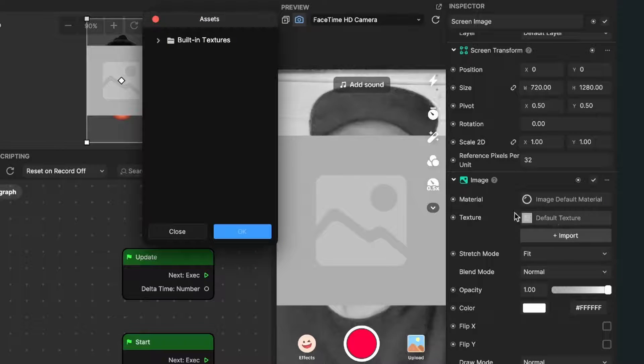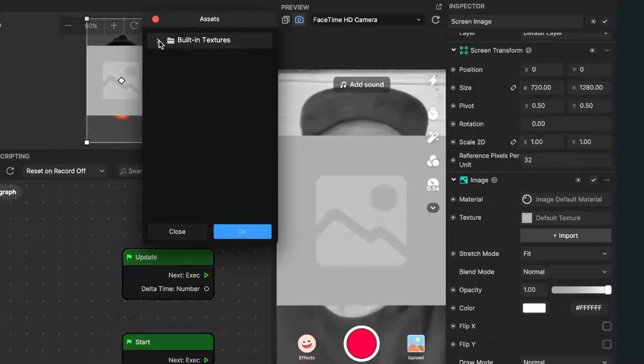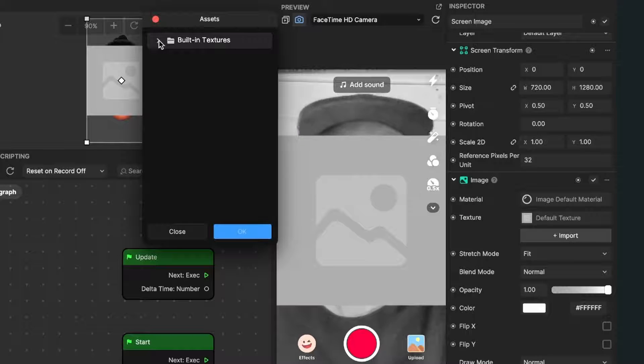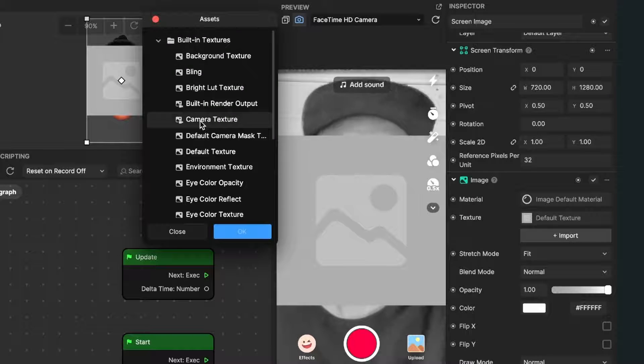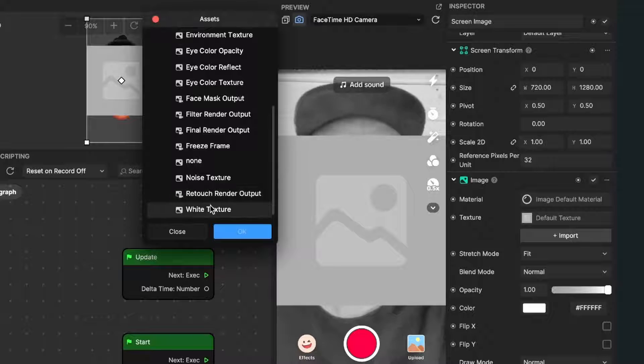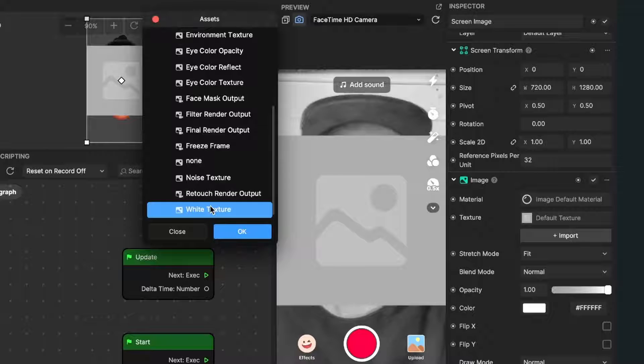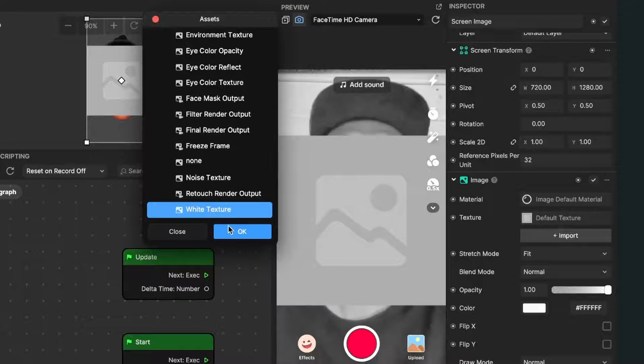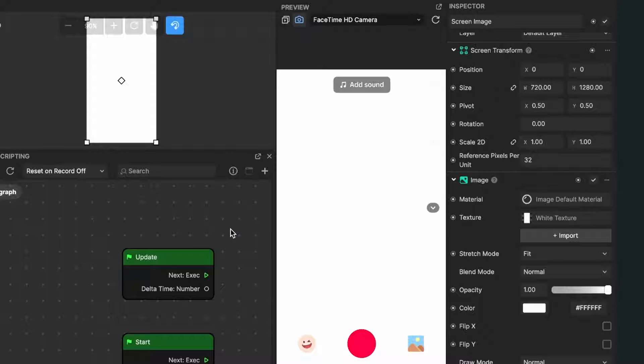Click on it and then select built-in texture, and scroll down to the white texture. Just click on it and then hit OK.